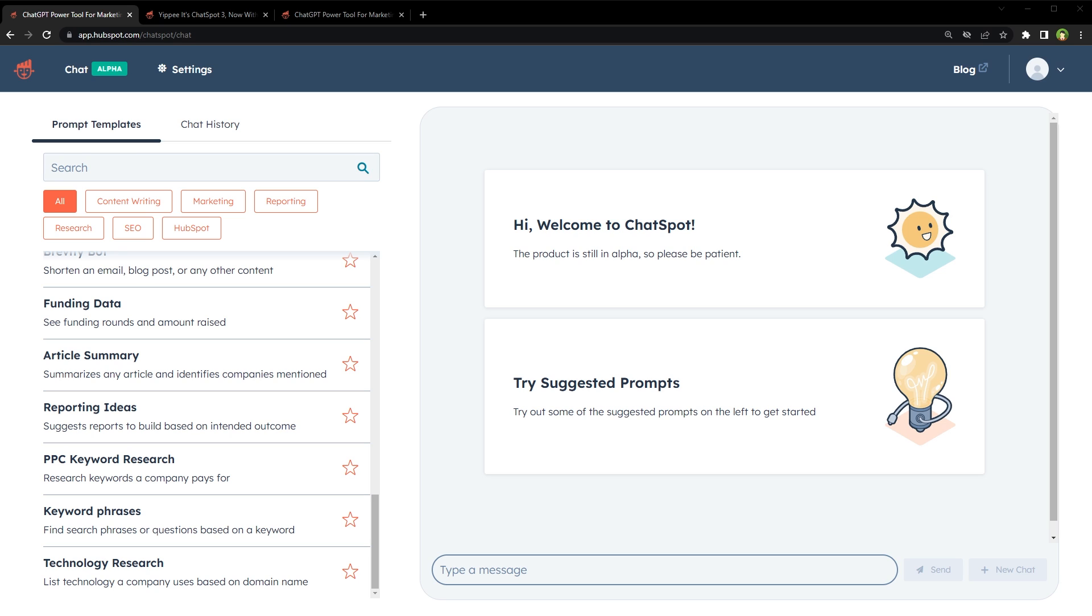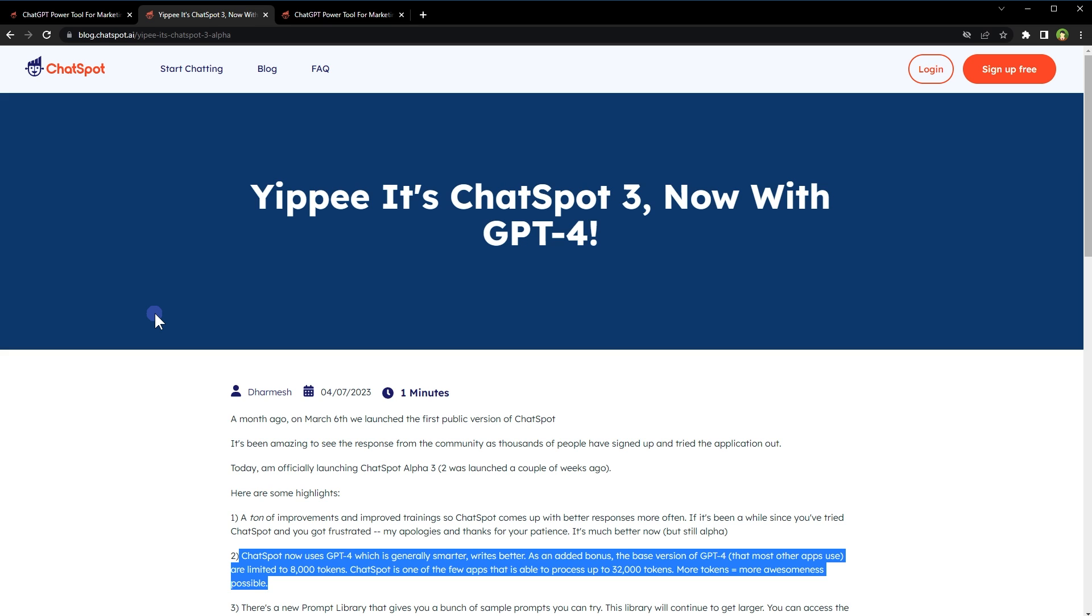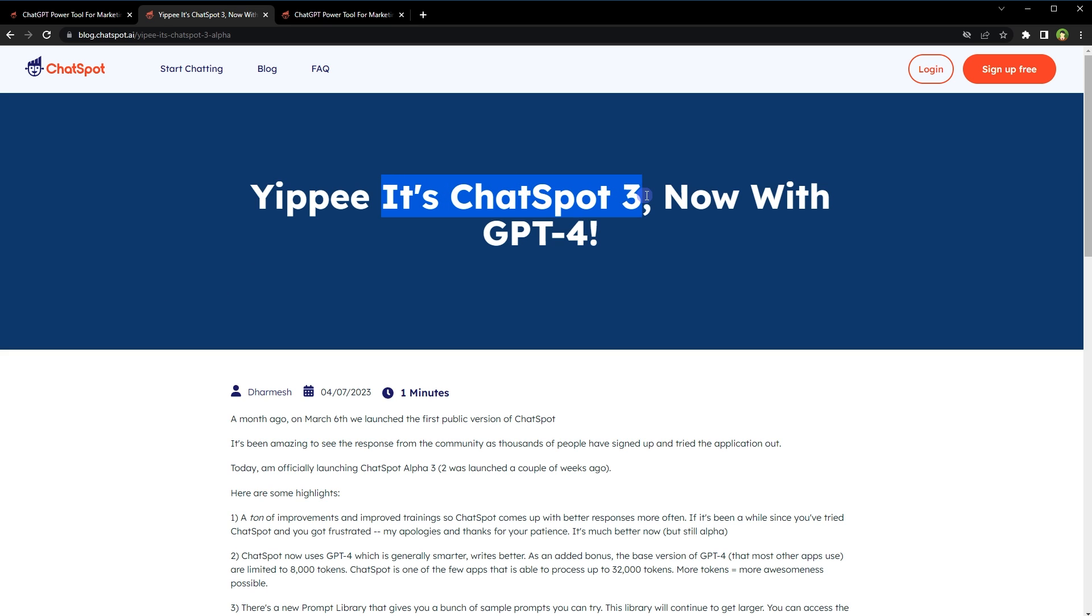This is an AI-powered sales and marketing assistant by HubSpot that offers ChatGPT-4 for free. It's mentioned in this blog post. It's Chatspot, now with GPT-4.